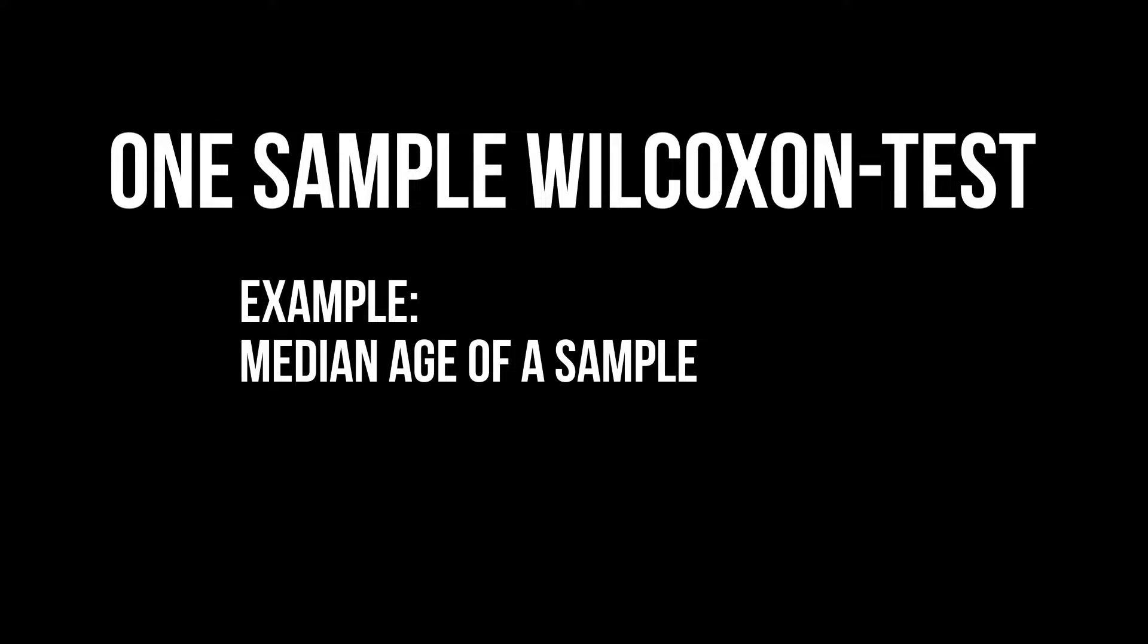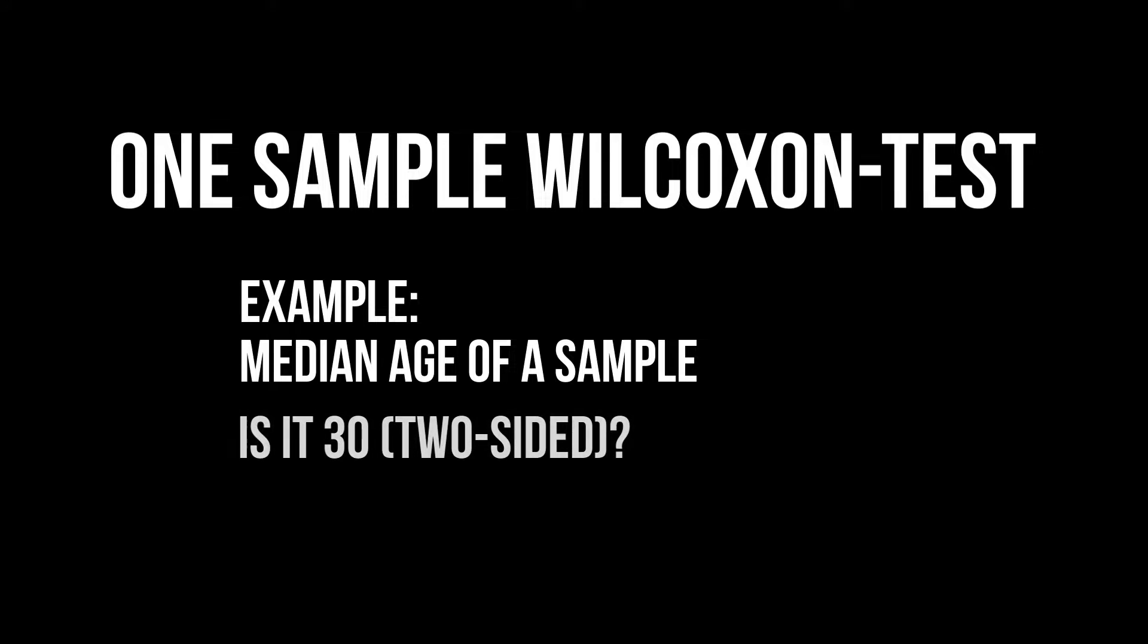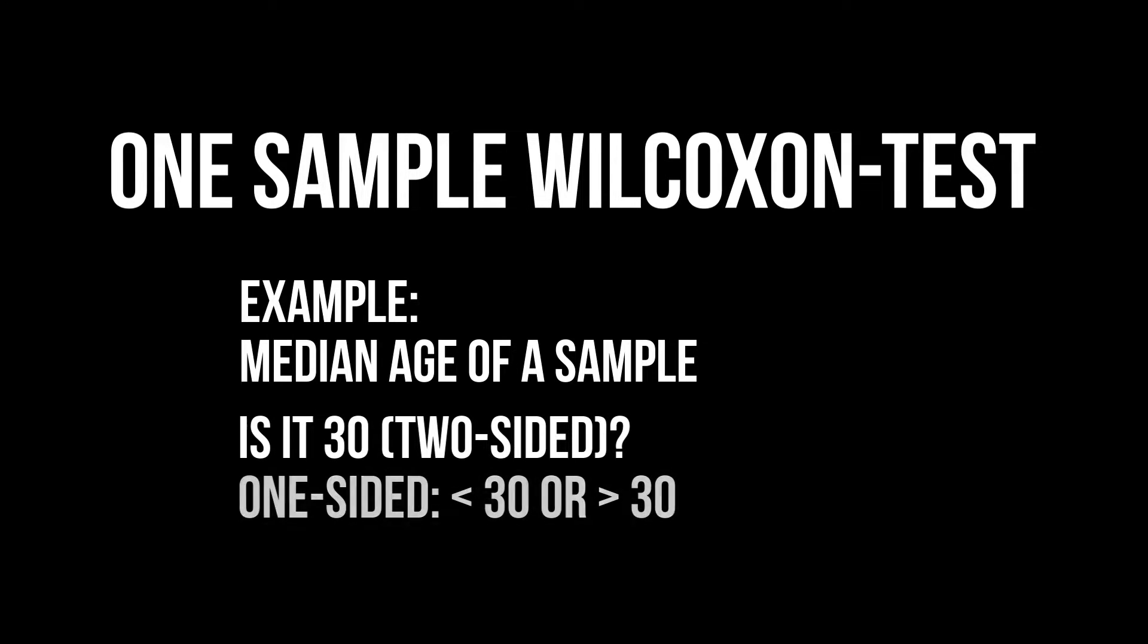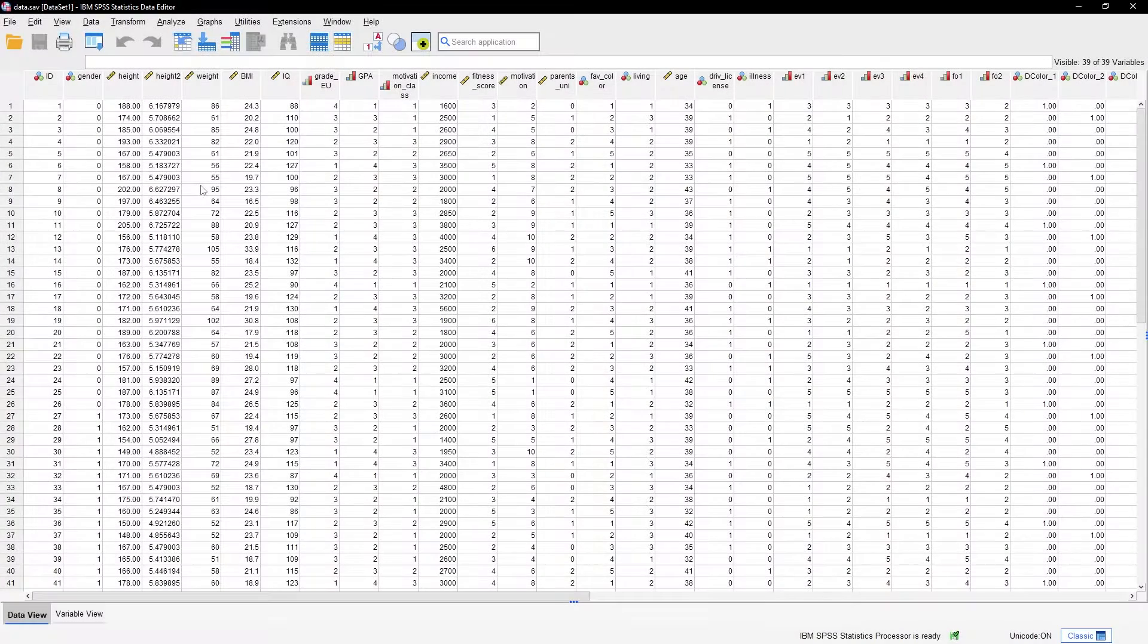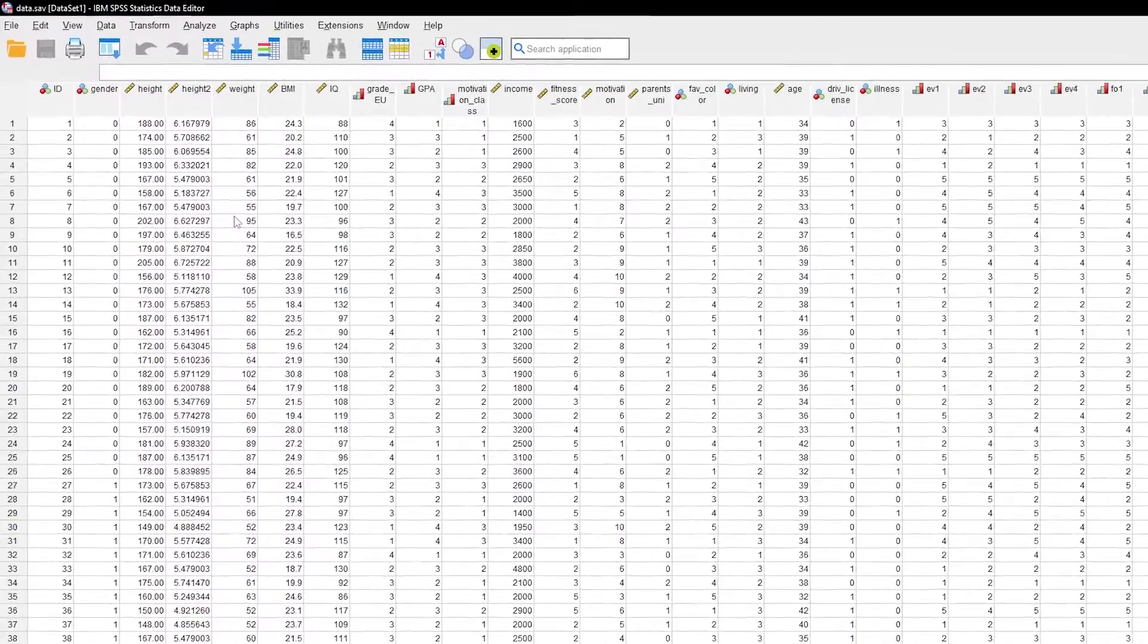My calculation example consists of 51 people being asked for their age and I want to see whether the observed median differs from a hypothesized median of 30. Even though age is a ratio variable, I can still use the one-sample Wilcoxon test here.